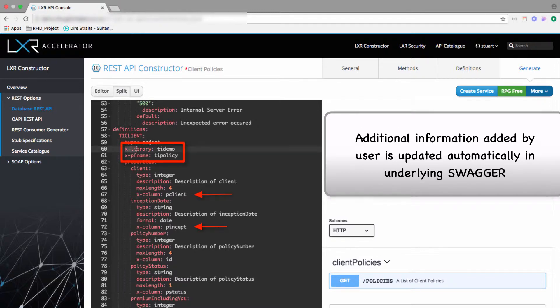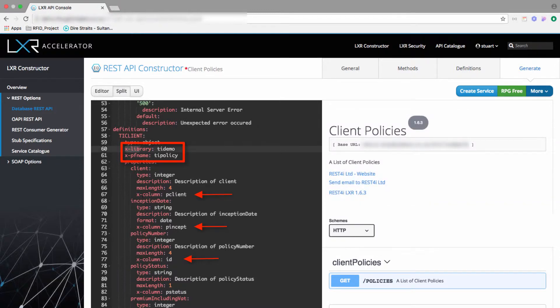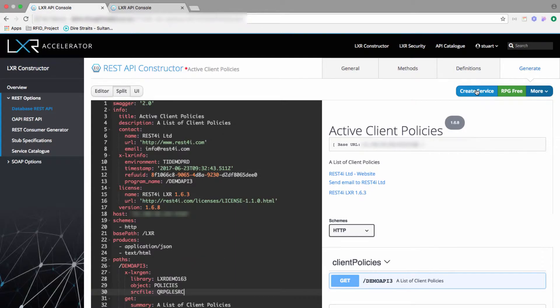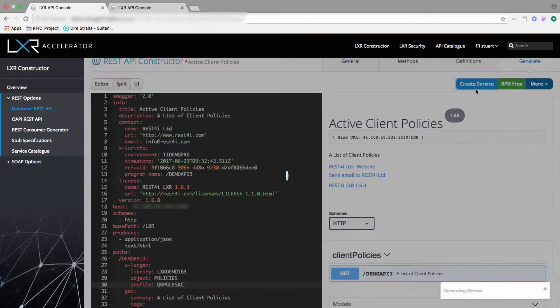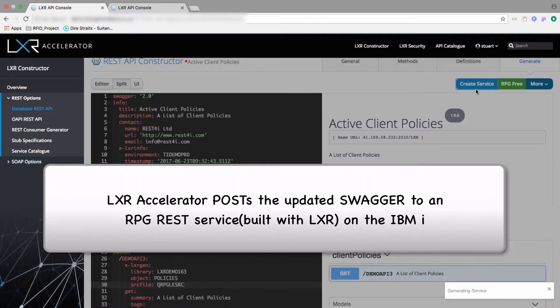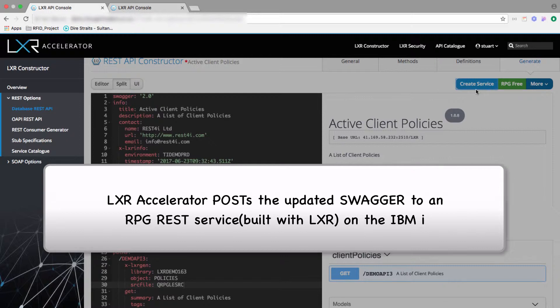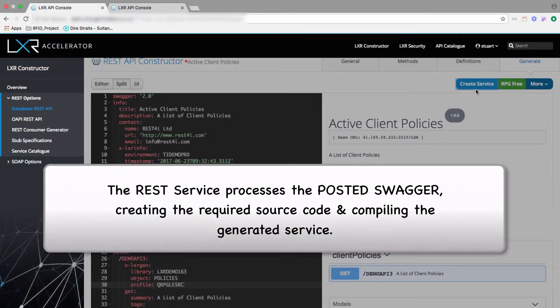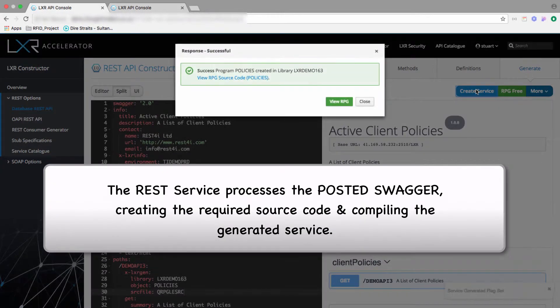Now we can generate the RPG REST service. This automates the process we showed earlier, including adding the SQL to retrieve the data from the database file and also building the JSON response as per the definition schema in the Open API specification.